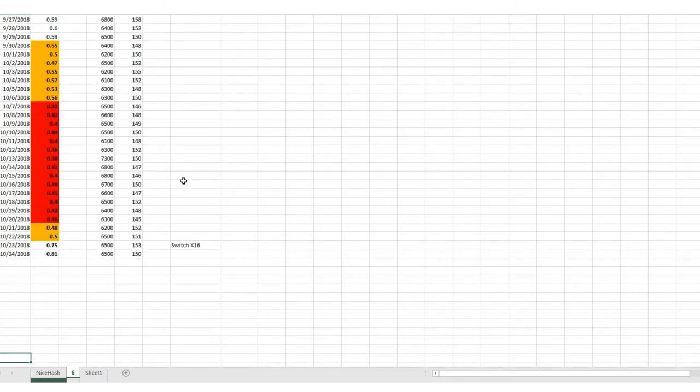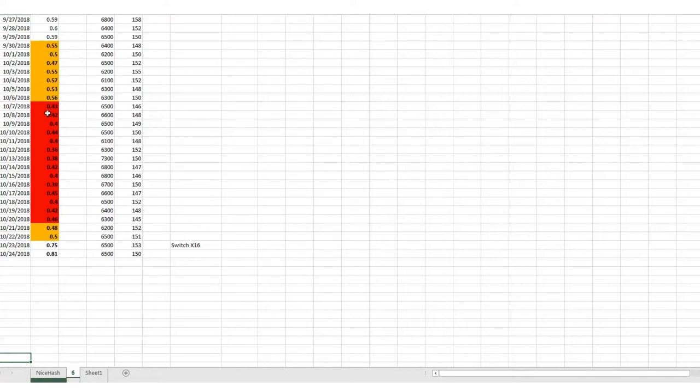...we've got a lot of red. Like a lot of red. So obviously that yellow indicates the danger zone before it gets non-profitable, which you can see right here this whole week there. A week and a half was not profitable at all.